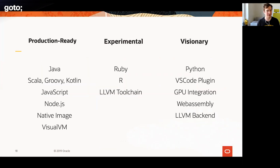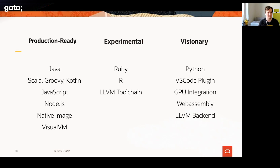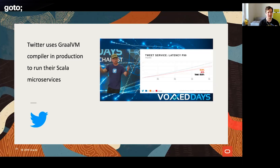GraalVM is a large project. There are several parts which are production-ready and several parts — like other language support — which are more experimental. If you use something in the production-ready column, like Java or JVM languages, JavaScript, Node.js, native image, or tooling like the VisualVM profiler, you can do that — people are running these in production and it is stable and mature. Other components, like running Python code, may be less so.